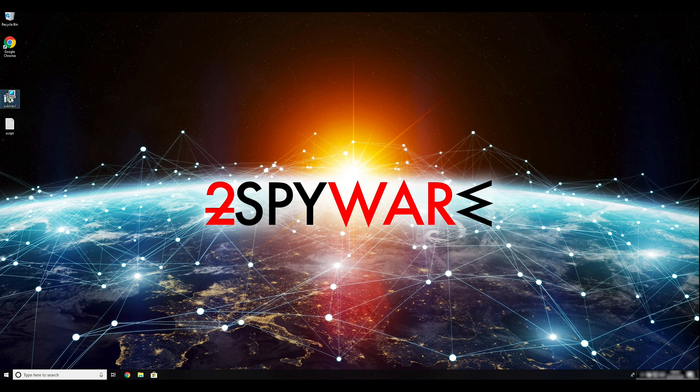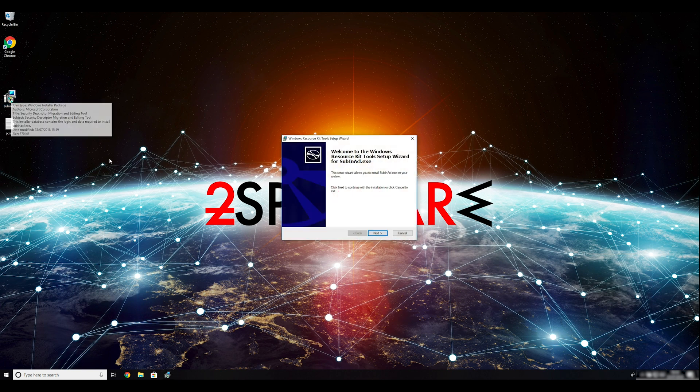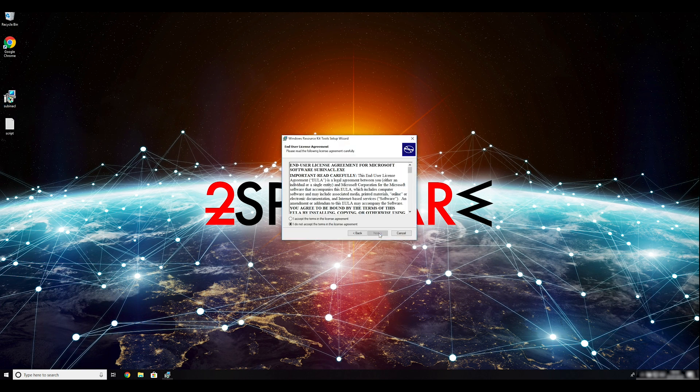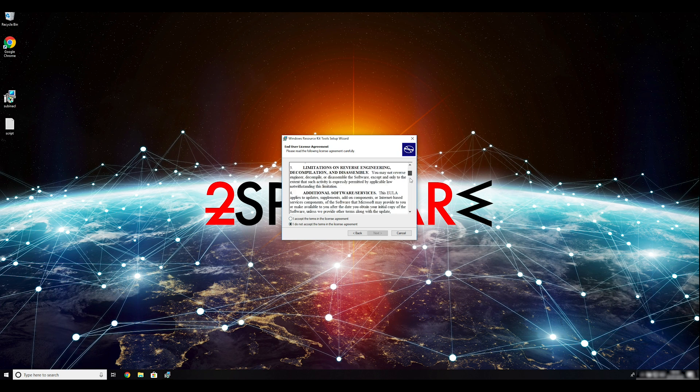To follow these instructions, you need to download and install Windows Resource Kit. You can find the download link in the description below.